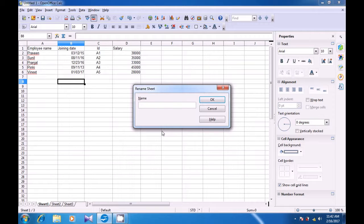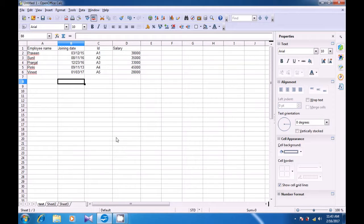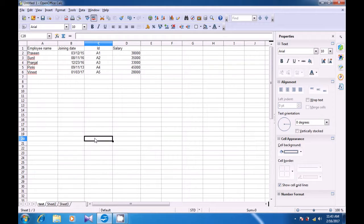You can use the Delete button for deleting the current name and then type the name that you want. Since we want to name it 'test', we will type 'test' and then click on OK. You will see that instead of Sheet 1, now the name 'test' appears here.